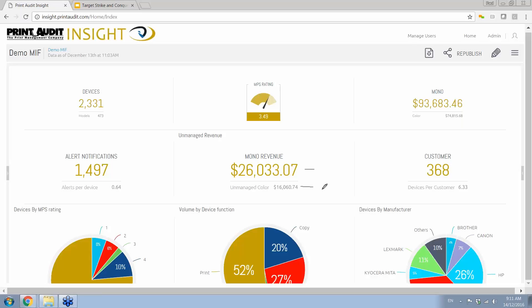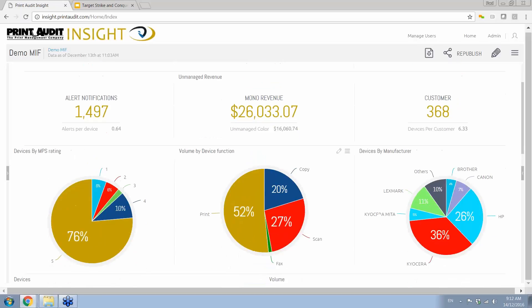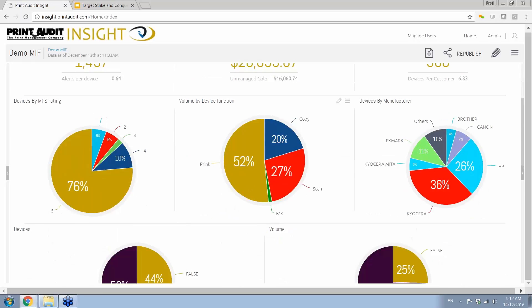Now the unmanaged revenue, we break it down into color and mono, just like the revenue that you're collecting here at the top. But with that unmanaged revenue, what you're looking at here is in my existing mix, I have $26,000 worth of mono pages and an additional $16,000 worth of color pages that are going to devices that I do not have under contract. For any dealership, any office equipment dealer in the marketplace today, this is a golden opportunity. You already have the relationship with the customer.